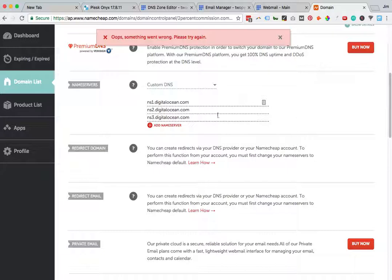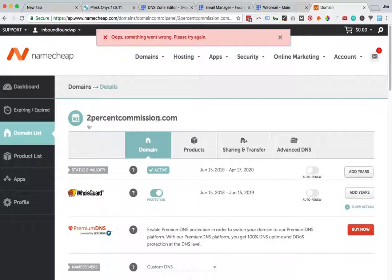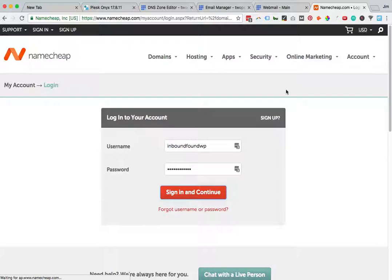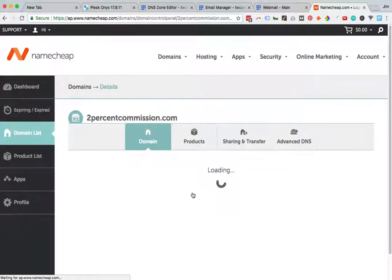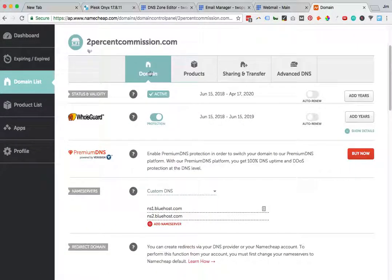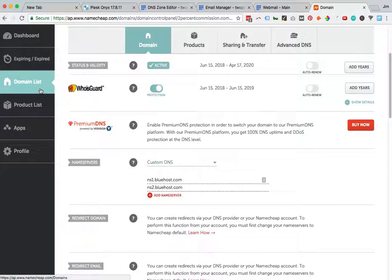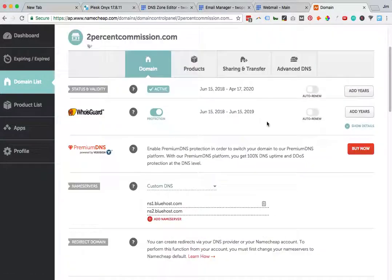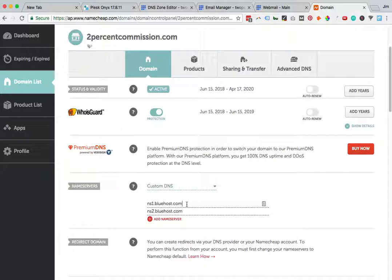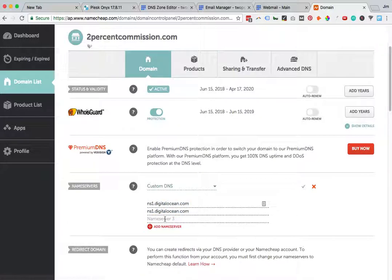Namecheap logs you out very quickly. So we're in domain for 2percentcommission. You want to go to your domain list when you're in your dashboard, scroll down to the domain that you care about, and go down to nameservers. Custom DNS. What's going to be set by default is probably the Namecheap basic DNS. If you transfer the domain over to Namecheap, it usually imports the DNS configuration conveniently. But we're going to change this from Bluehost to DigitalOcean.